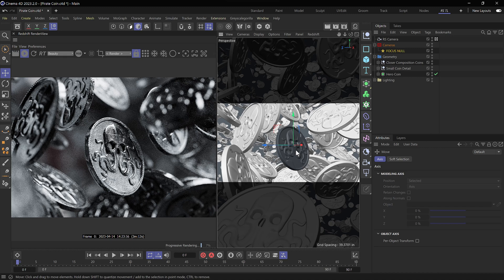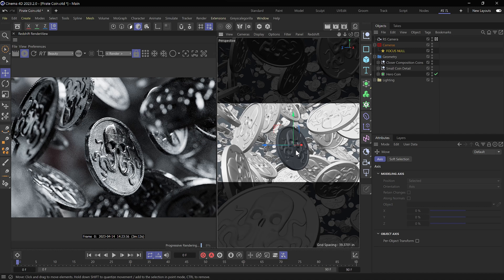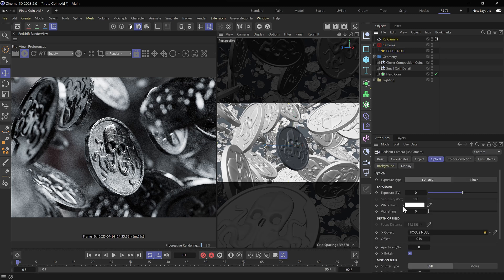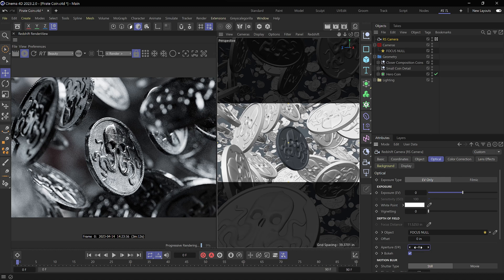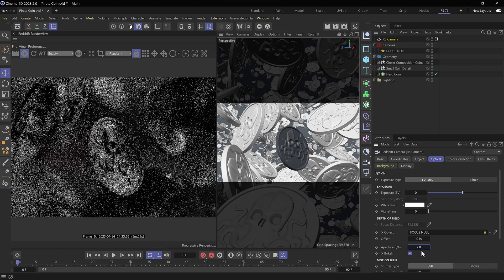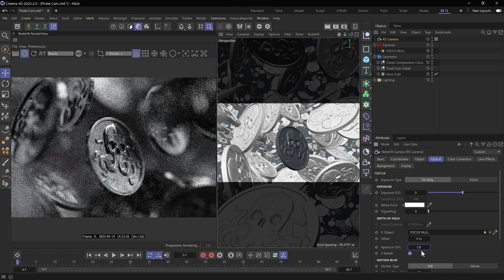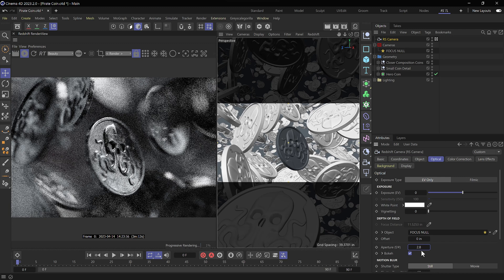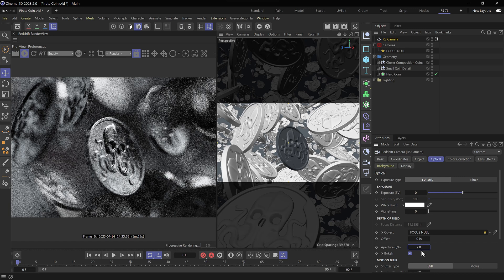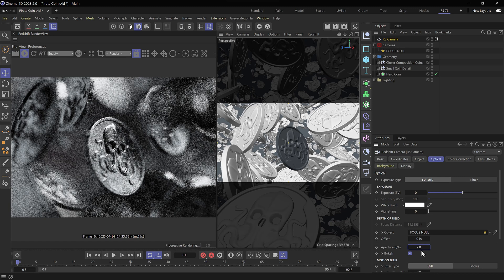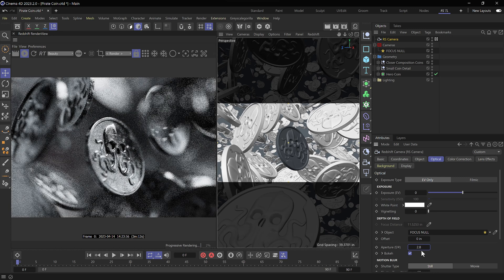We can always enhance this a bit further. I think I want to have a bit more of a shallow depth of field here. So we'll select the redshift camera. We can head down to our aperture. Remember I said about maybe 2.8. Let's go ahead and make that happen. So we can set our aperture to 2.8.